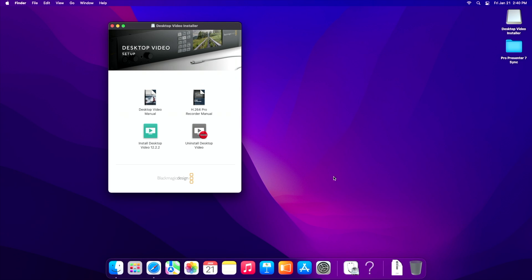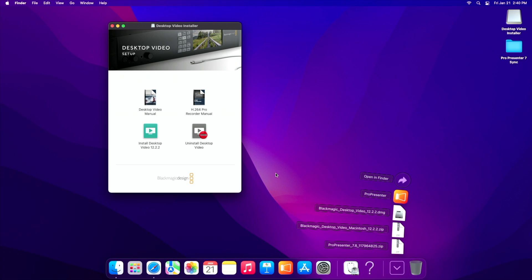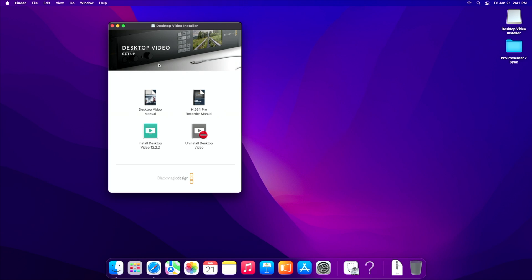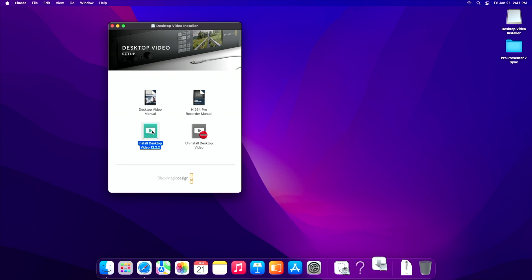Now that you've got it downloaded, you're going to want to open up desktop video setup and that's going to bring up this window here. It's going to have a couple of different things for you. So what you want to do is go to install desktop video 12.2.2.